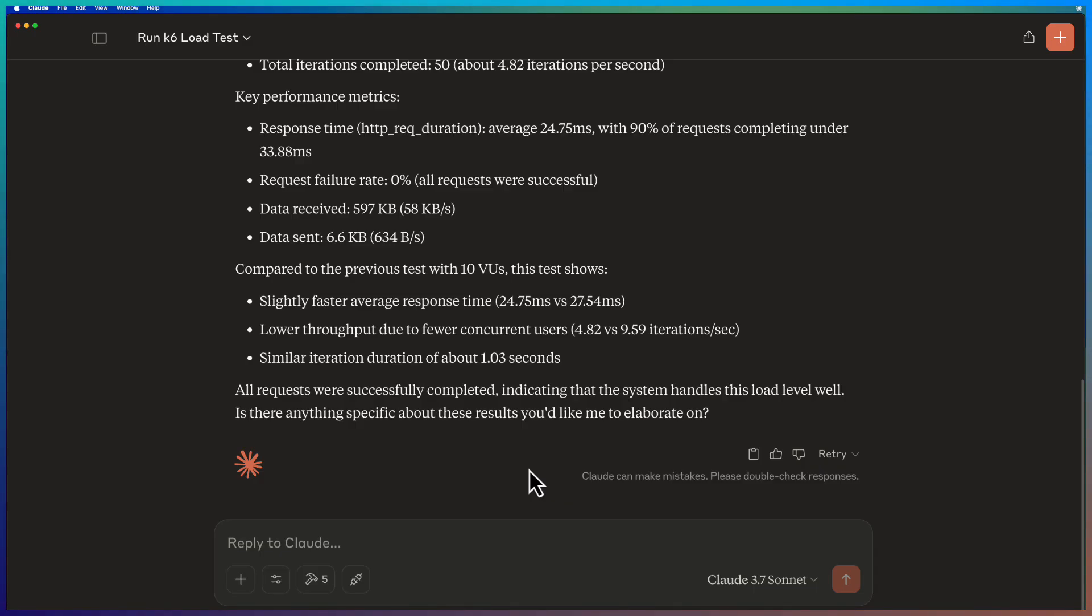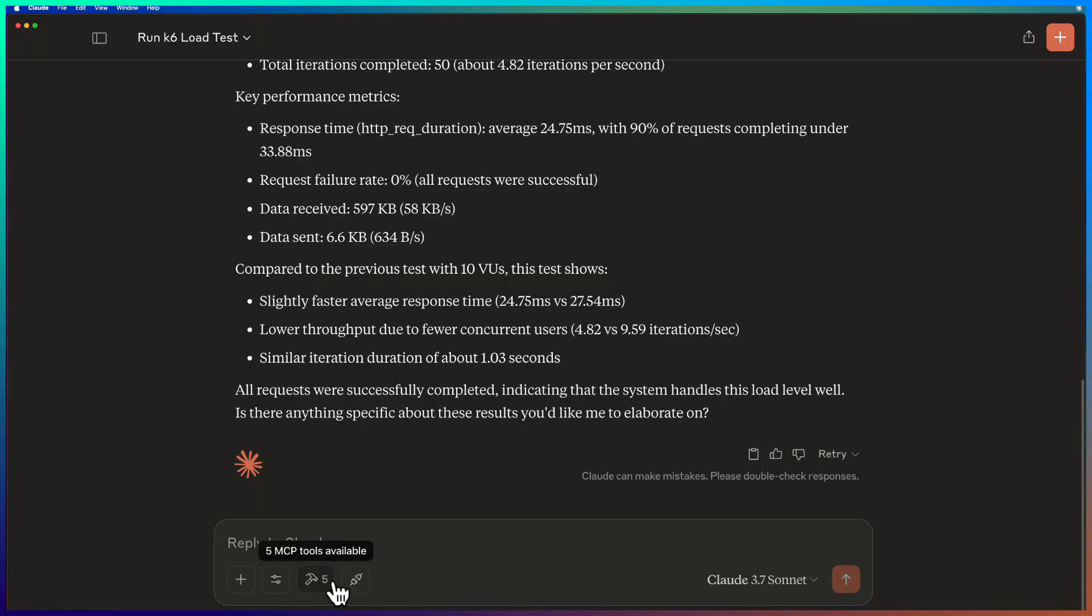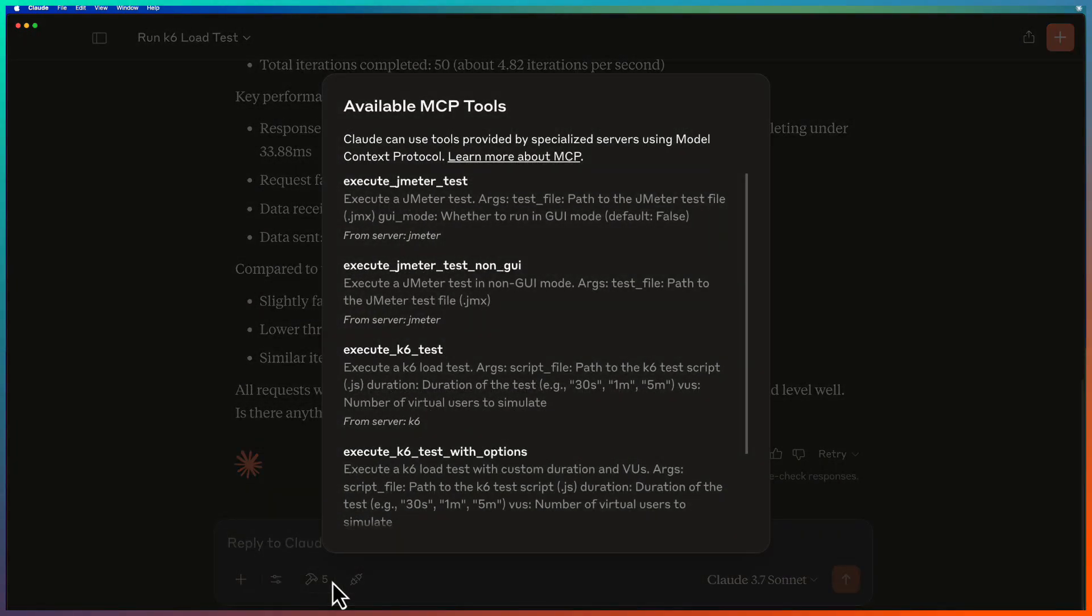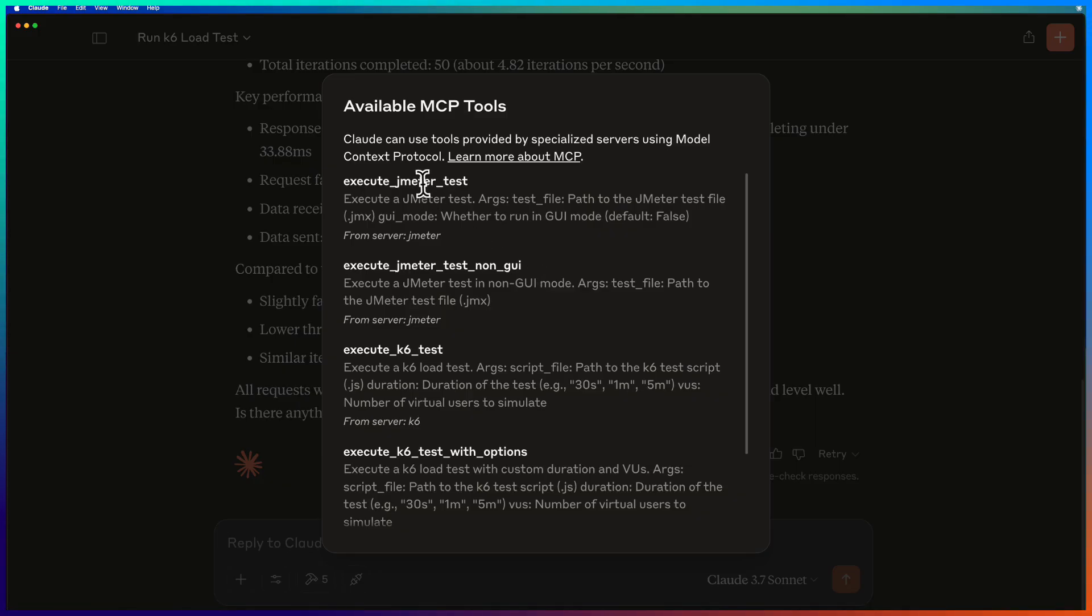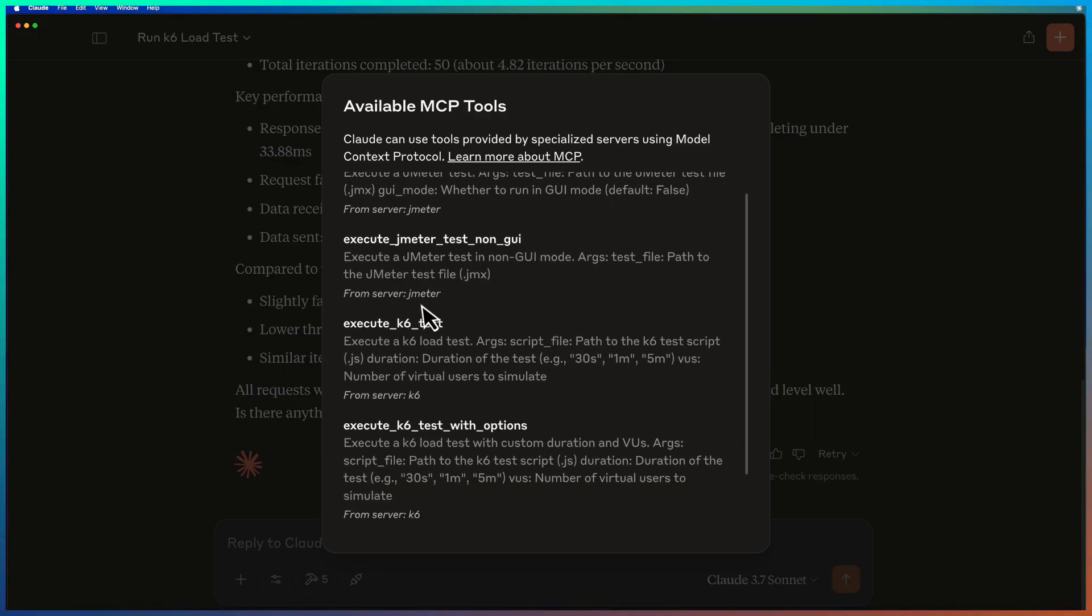Before we end this video, I would like to show you one more thing. So here at the bottom, there is a hammer icon. Just click. And here you can see available MCP tools. So here I have the JMeter test, JMeter test with non-GUI and K6 test, K6 test with options.